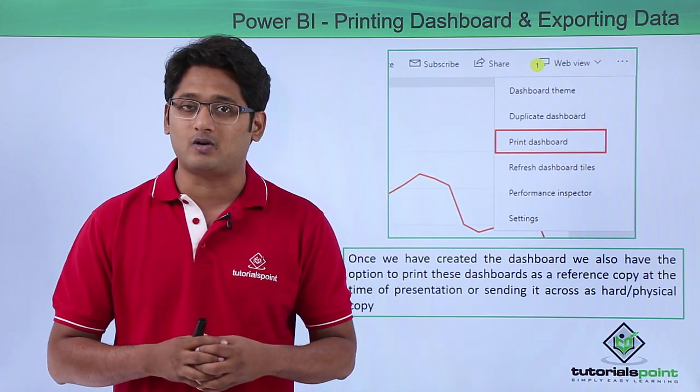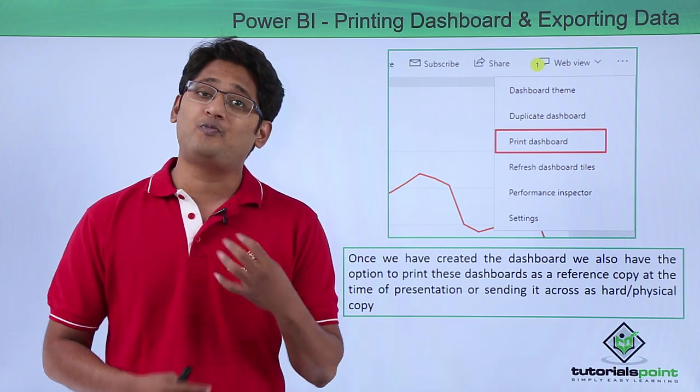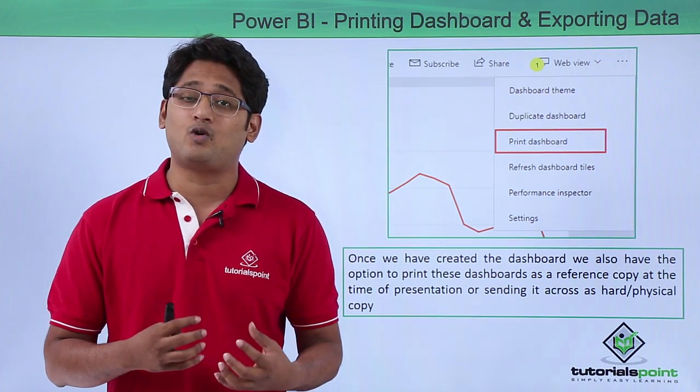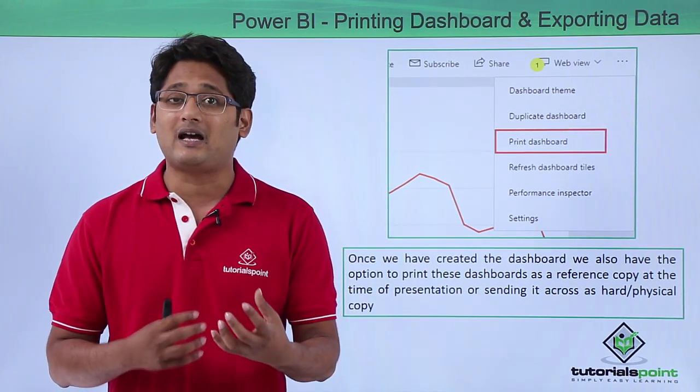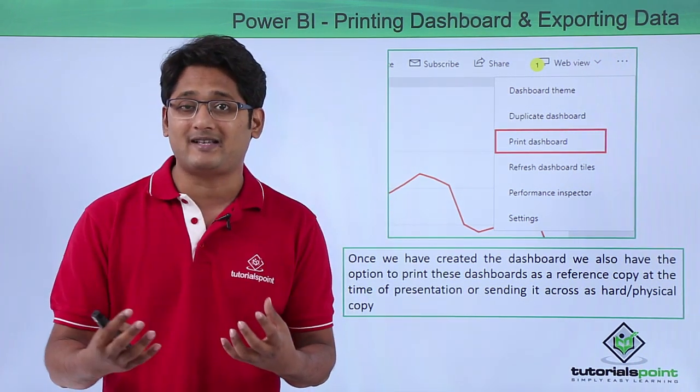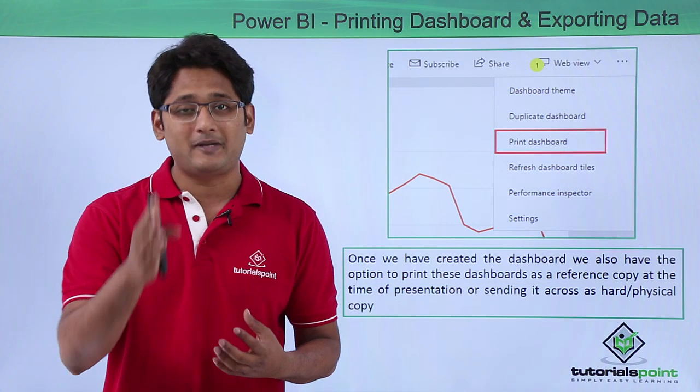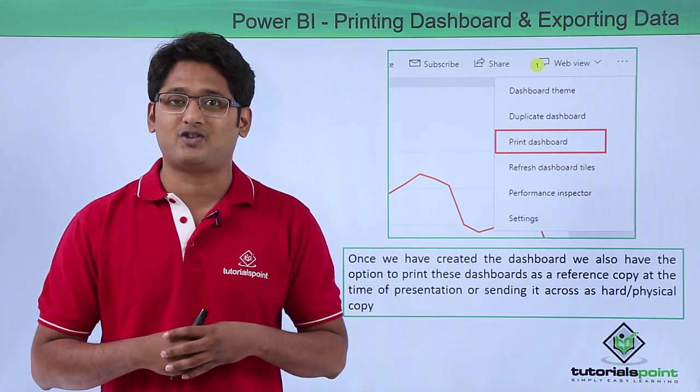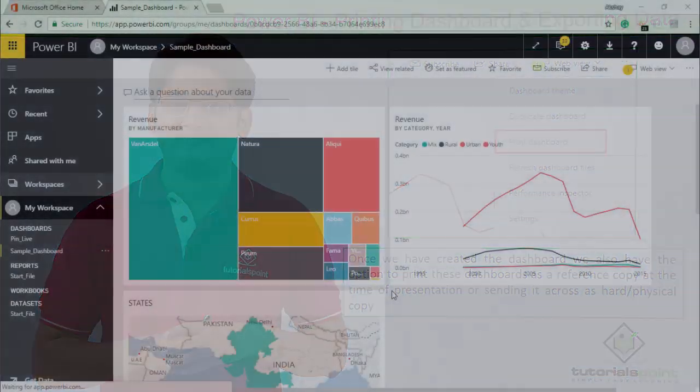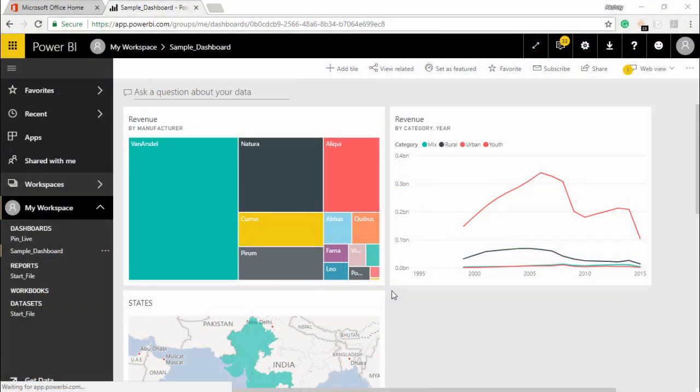So how to print this dashboard and how to export this data in Power BI service, we'll be seeing it in our practical approach. In this segment of the video I'm going to show you how to print a dashboard in Power BI service.